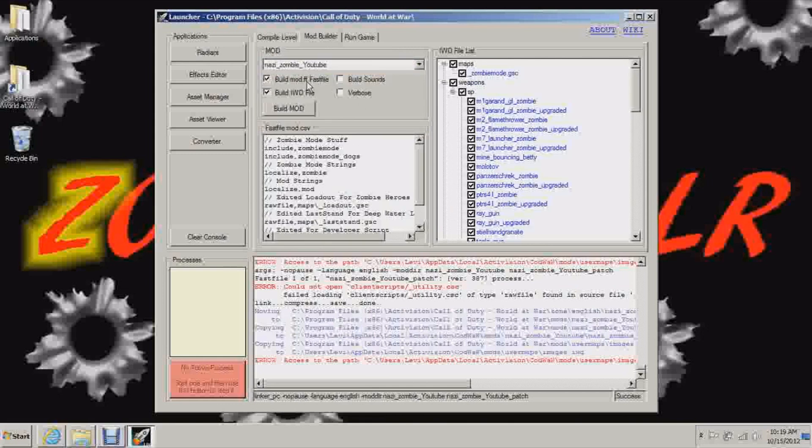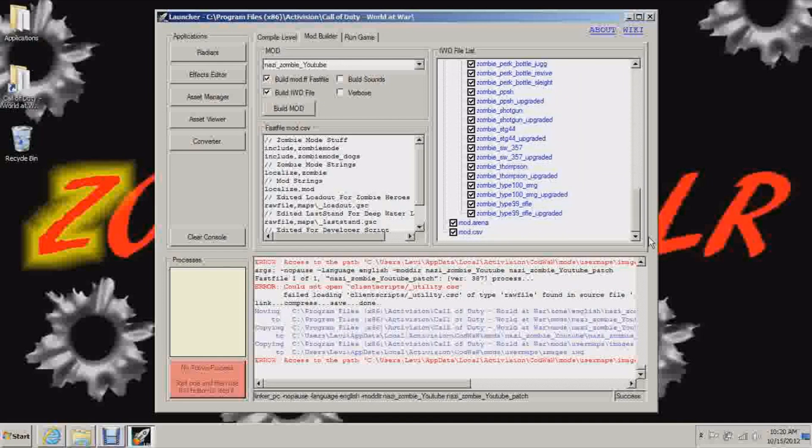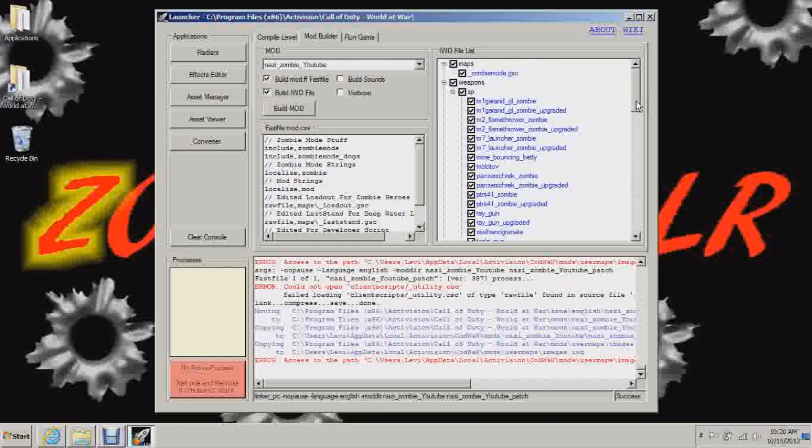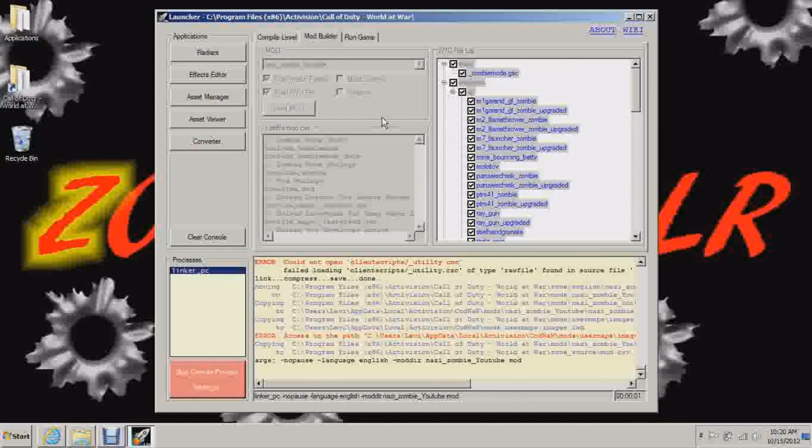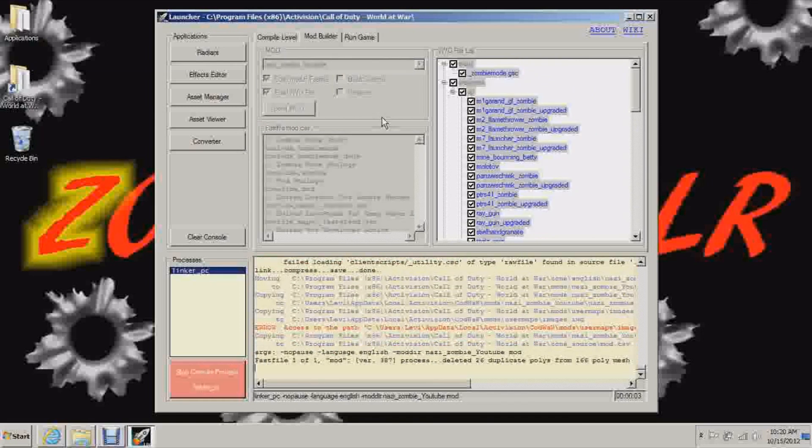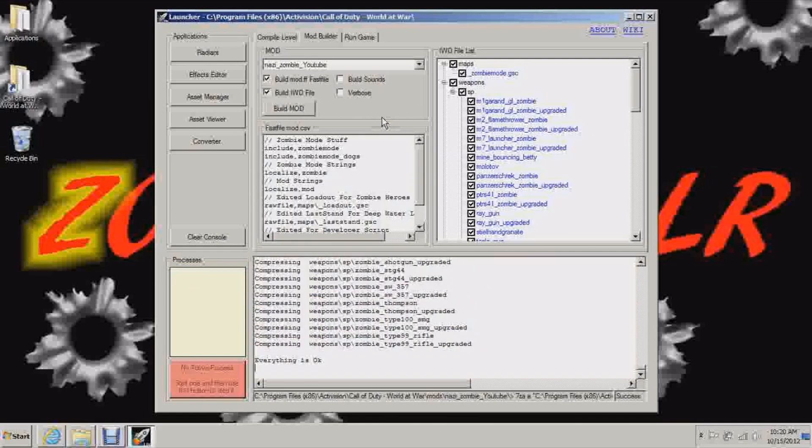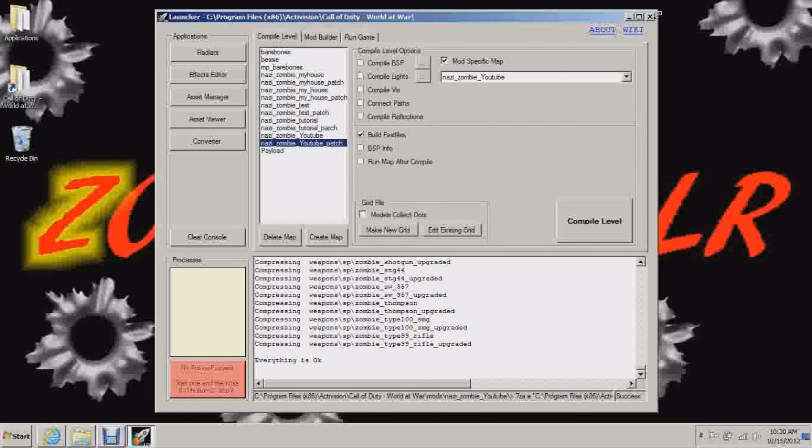Now check build mod FF file, fast files, and build IWD files. Make sure you select your mod. And then make sure all this stuff is checked. Everything that shows up here should be checked. And then you can hit build mod and this will take like 30 seconds. Maybe 10 seconds. I'm going to go with 12 seconds. Wow, that was like 6. Okay. Everything is okay. You can see that. So now we are done building the mod.